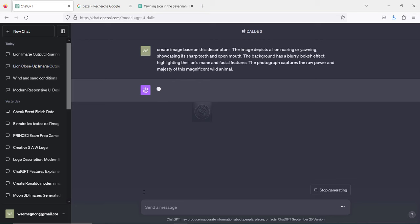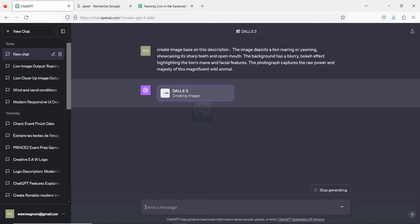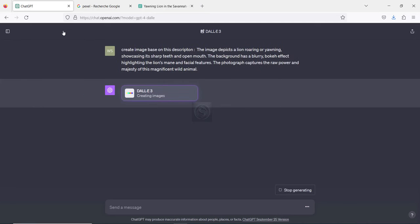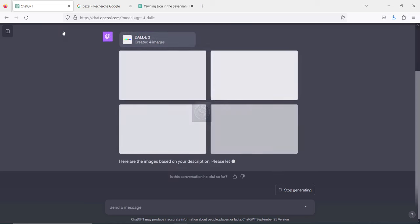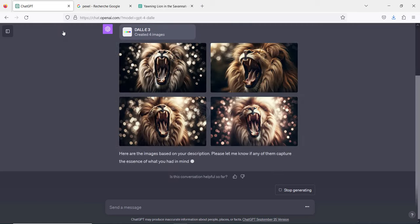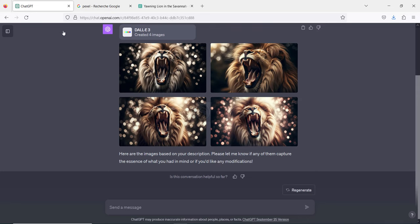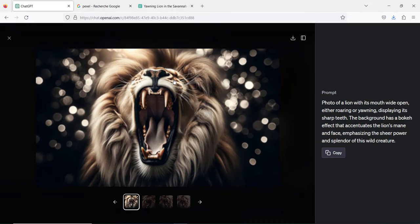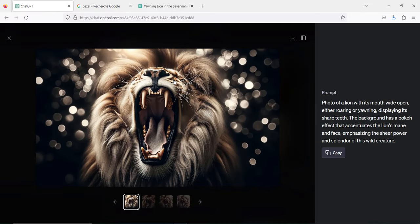So let's send the request: create image based on this description. There we go, so submit the request and let's see the output of this. As you can see, it's creating the image, and so we are going to wait a little bit to see the output of this request that we submitted to DALL-E.